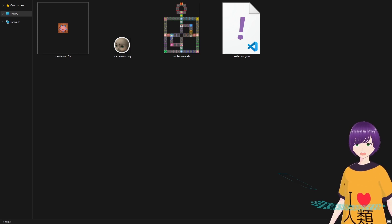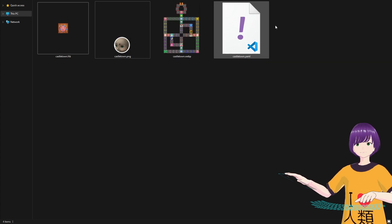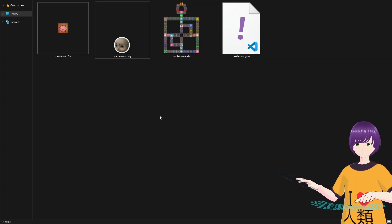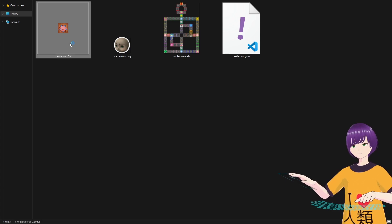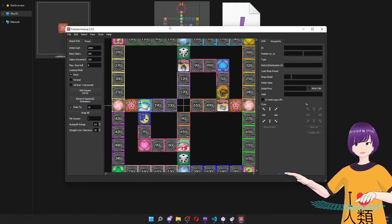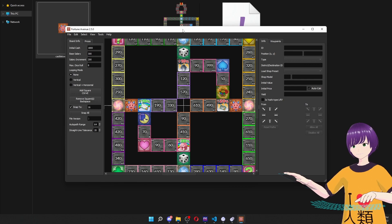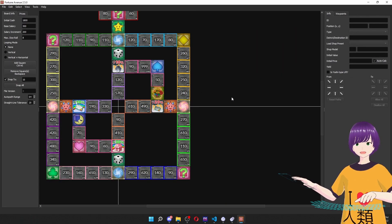So I'm just going to quickly show off how you can go about doing this yourself. Here we have the Castletown board made by my friend Sienna, and we're just going to have a look. I'm going to be changing a shop name with their permission. So we're just going to open up the FRB file.